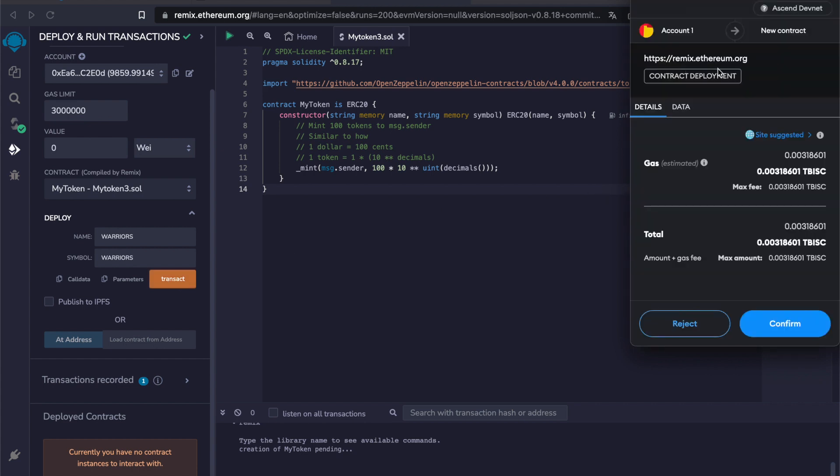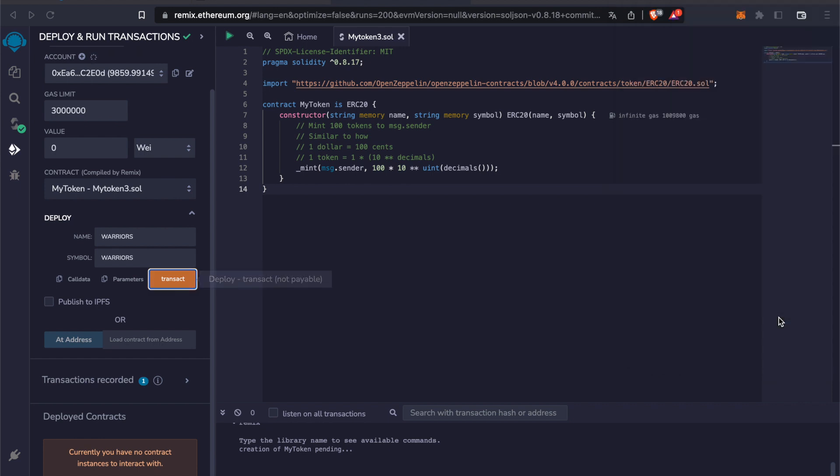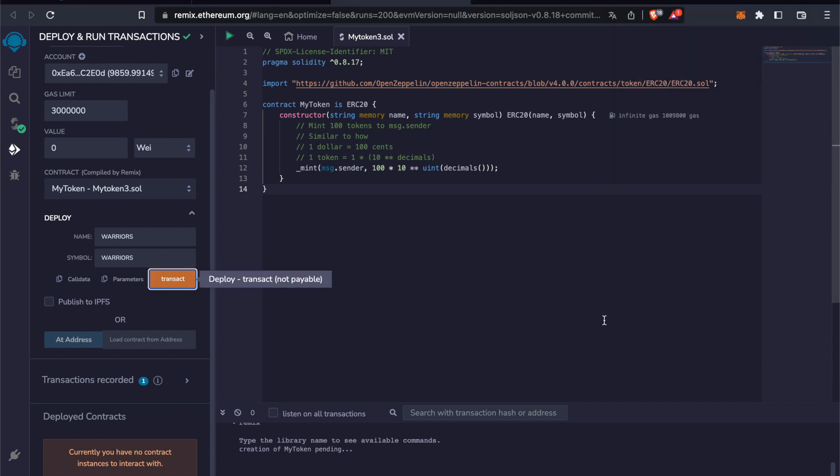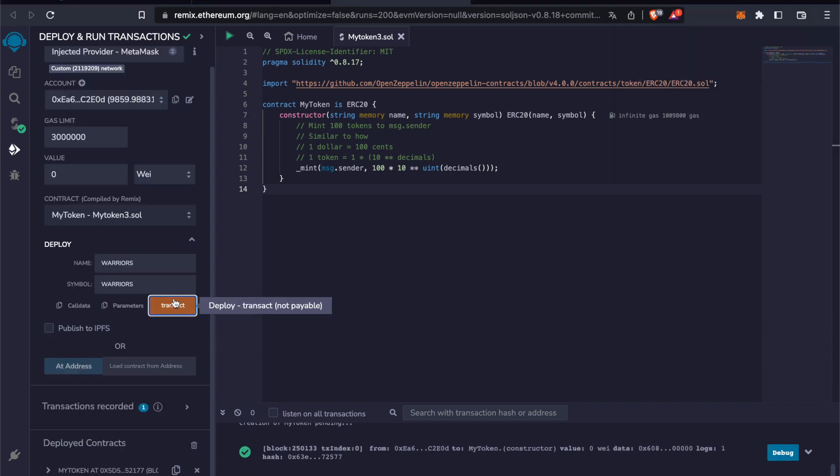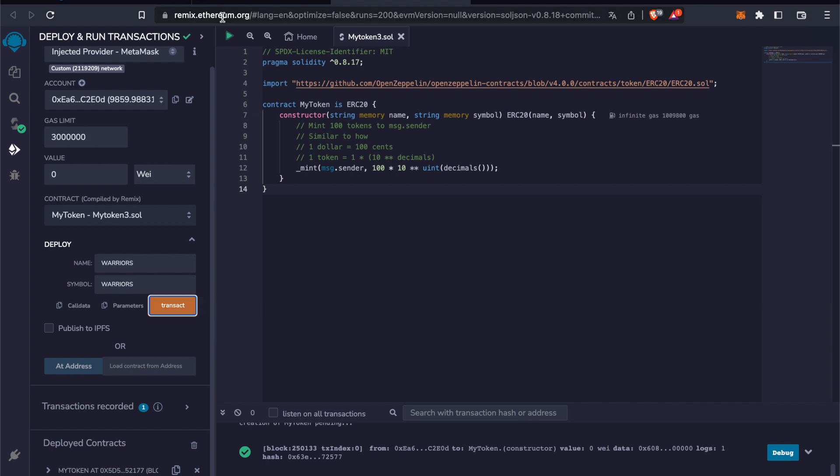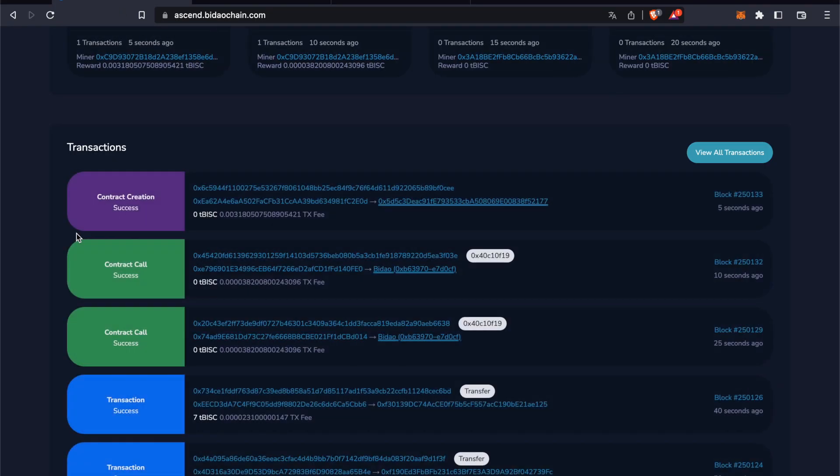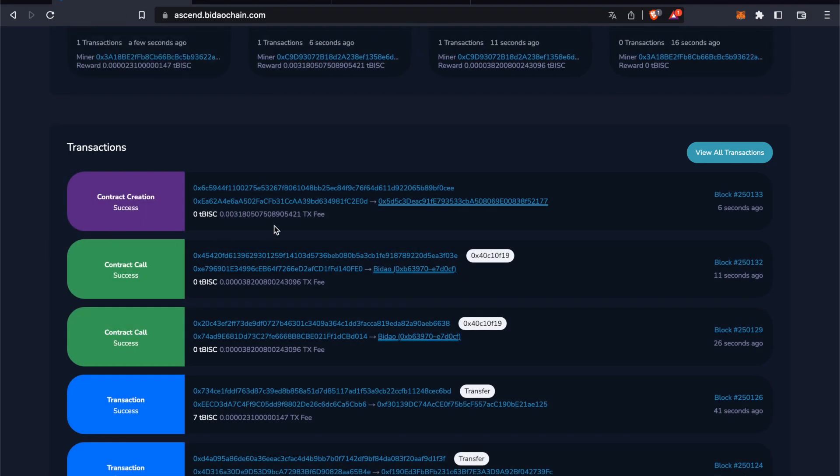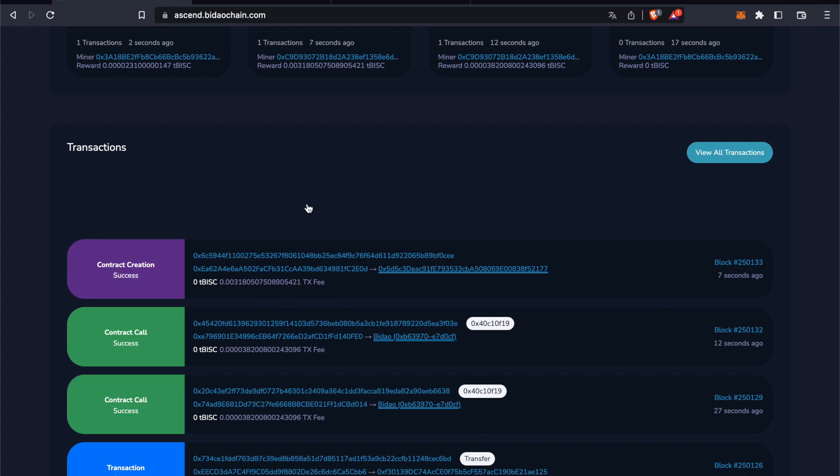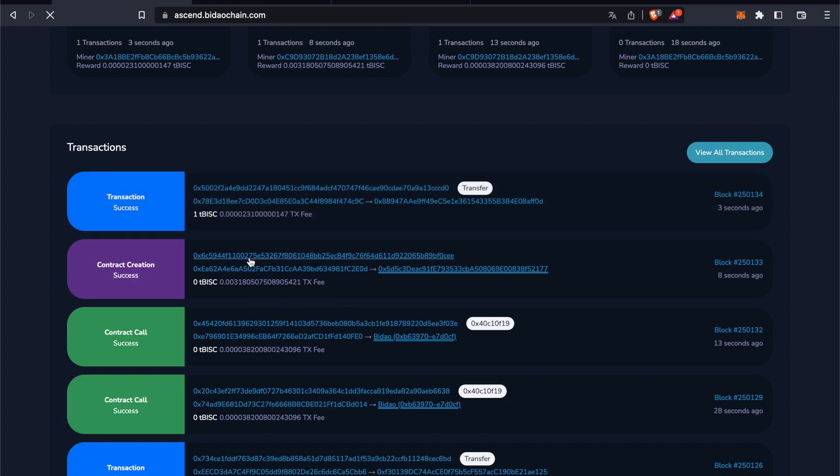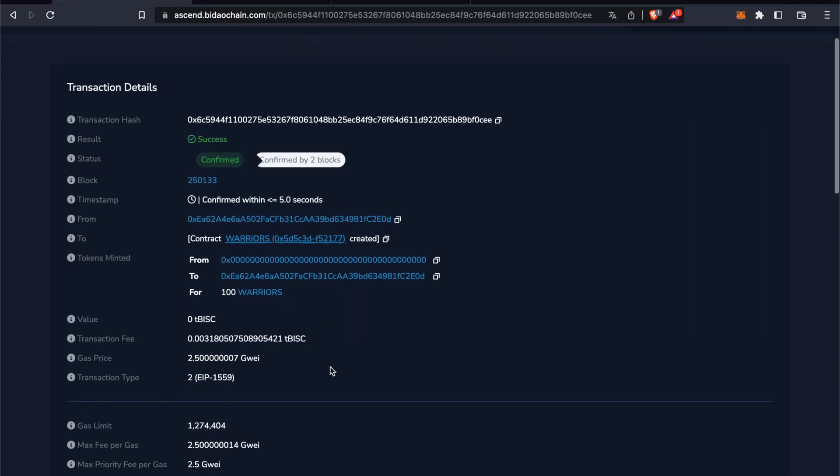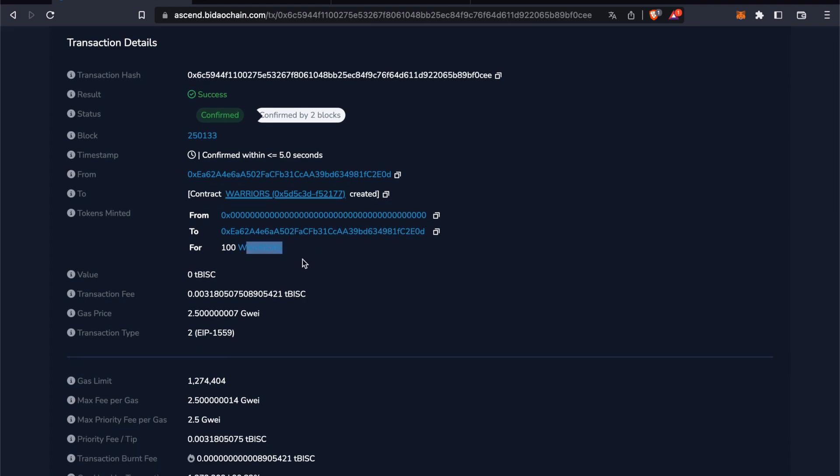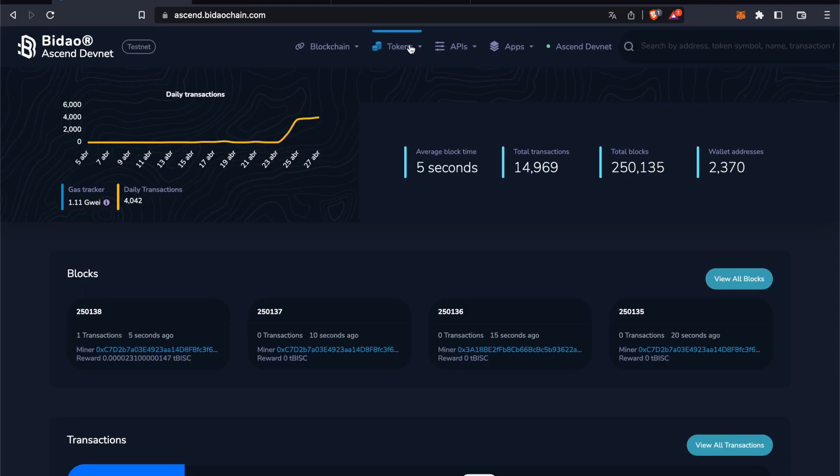Then we have to pay the fees to create the token. Click on confirm. We can see it has worked out. We go back here.